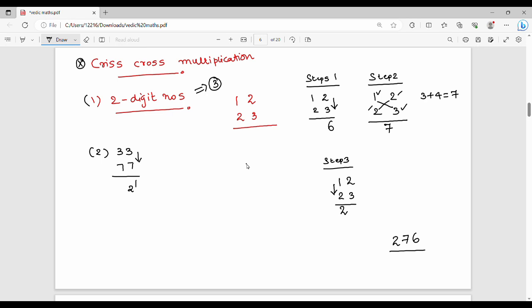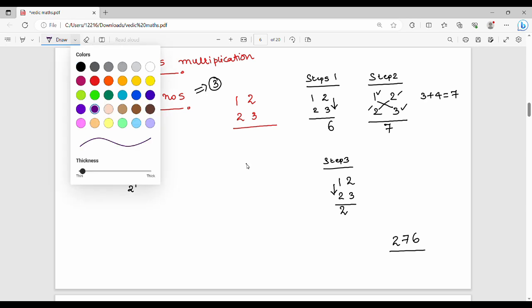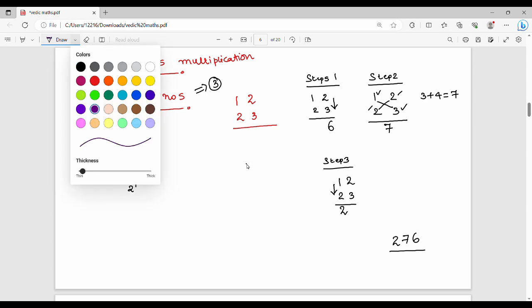Step 2 is the cross step. 3 into 7 is 21, plus 3 into 7 is 21. So 21 plus 21 is 42. Write 2 and carry 4 to the next step.